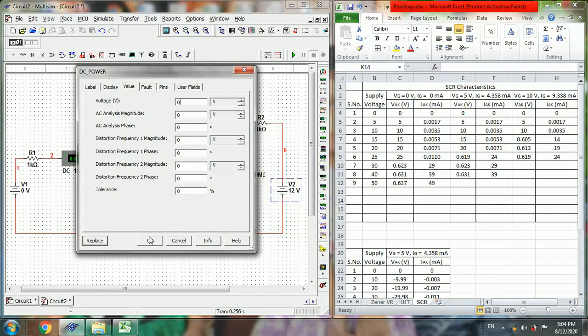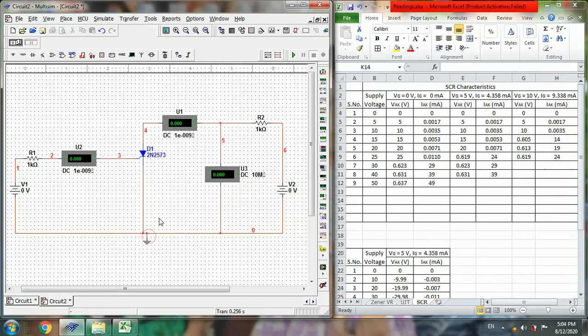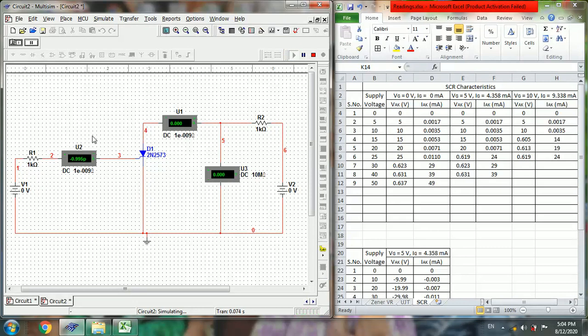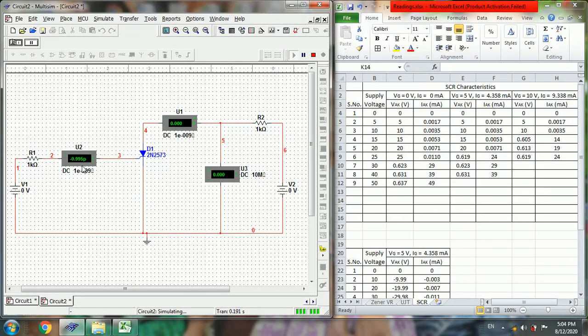Then first give zero volts and start simulation. So for zero volts of VG, we get IZ almost zero. And then VAK is also zero and IAK is also zero.